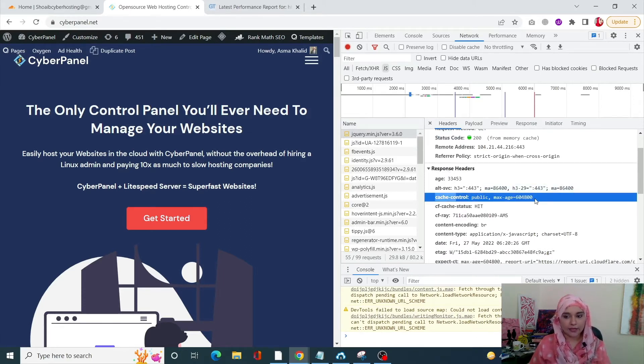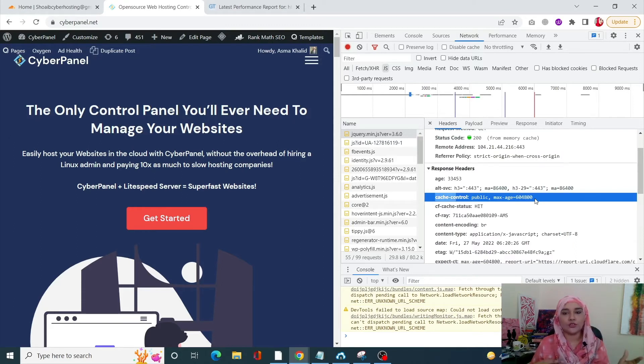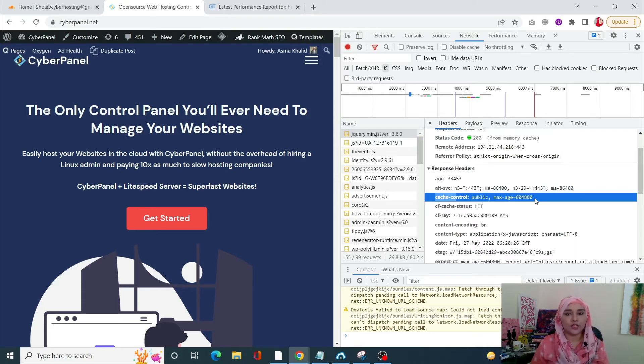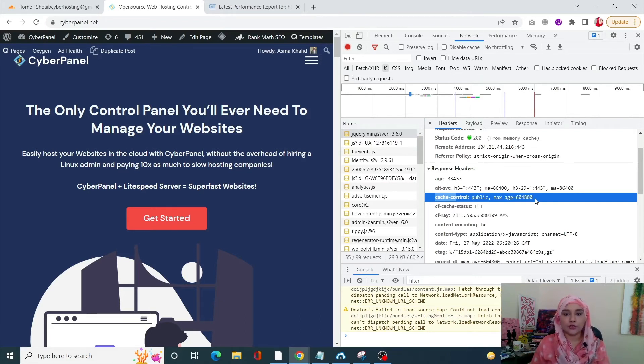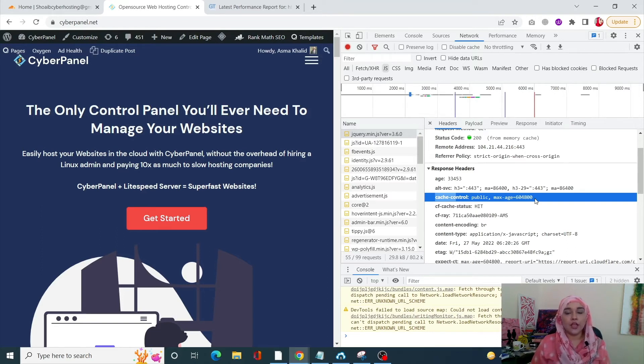Now I'm going to show you from where you can basically adjust your response headers. For example, right now I do have a cache control, it's right over there. But if you're not seeing anything, I'm going to show you how you can fix that. You can fix that very easily using Cloudflare.